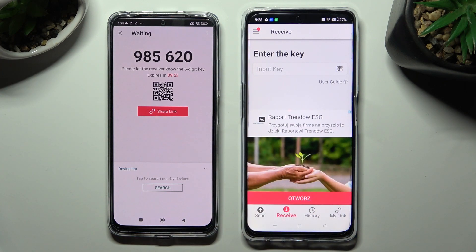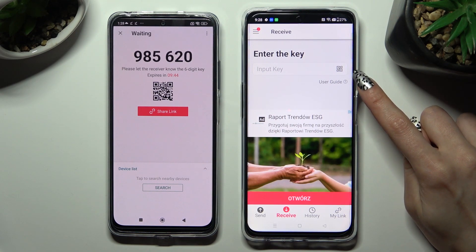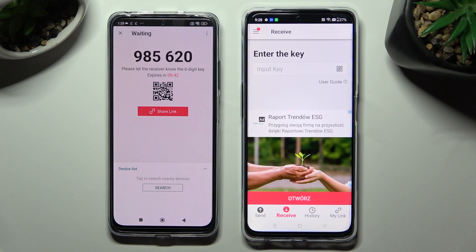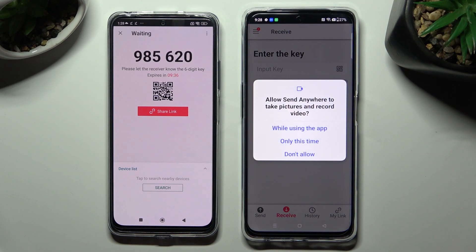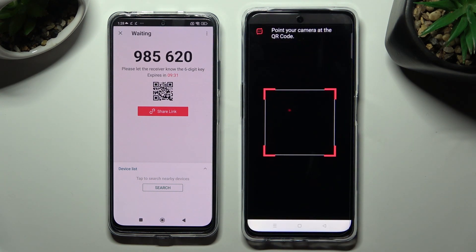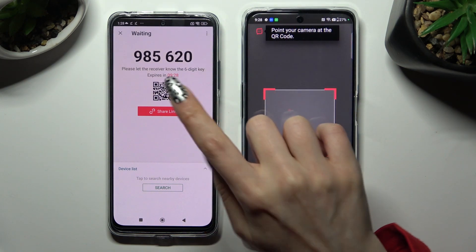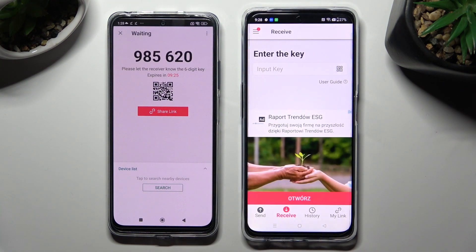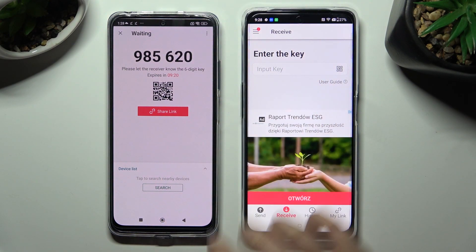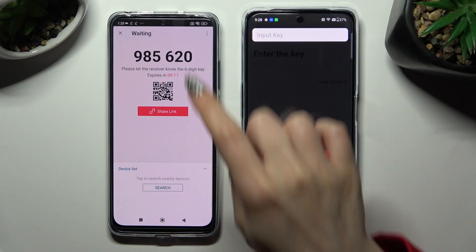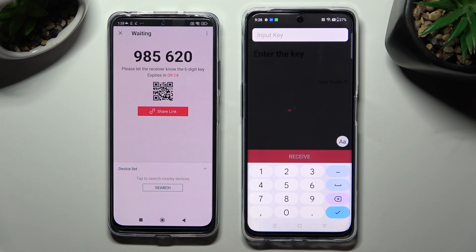Decide which connection method is better for you. If you want to scan the QR code, tap on the scanning icon above User Guide on OnePlus, then allow camera access in the pop-up and point your device's camera at the code. In order to input the key instead, tap on Input Key Section and type in all of those numbers in the correct order.